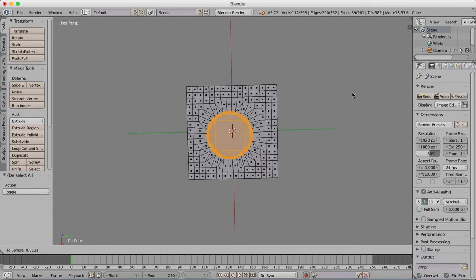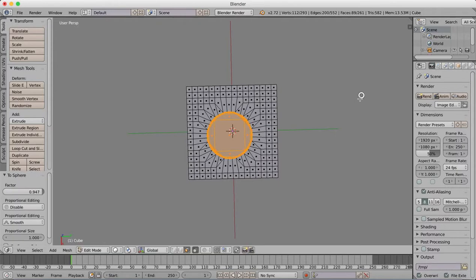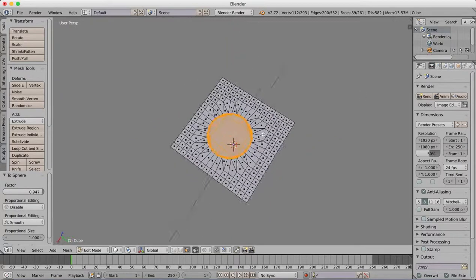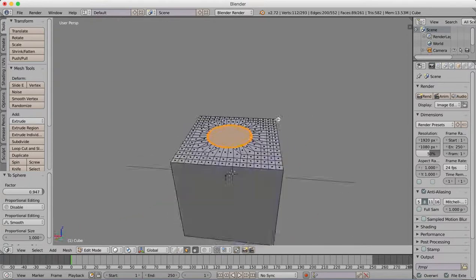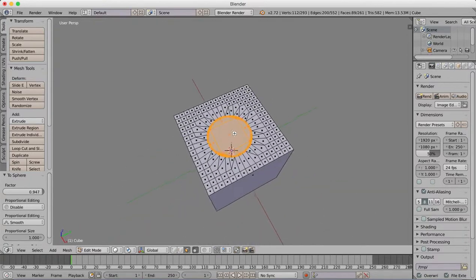We're dragging it out, but you see it bunches up all the vertices and makes it a bit of a mess, but we'll sort that out later. So we get that smoothish. There we go. There's our circle in our cube.